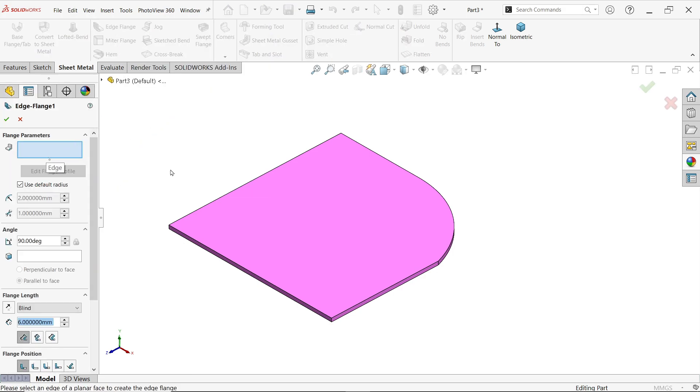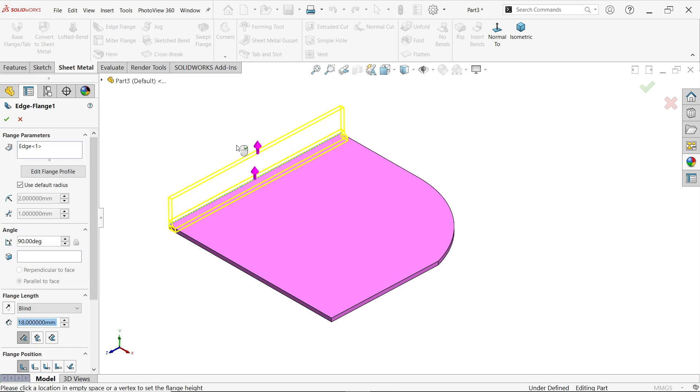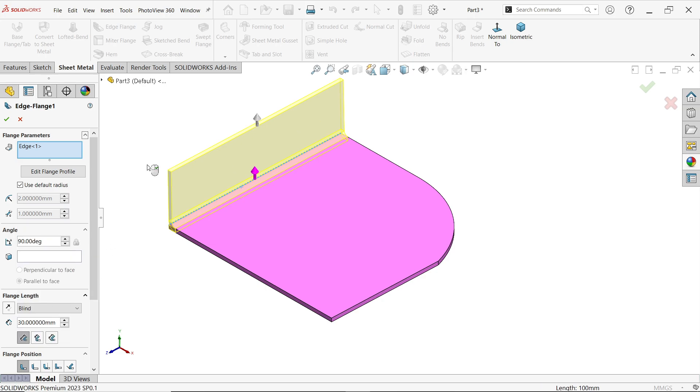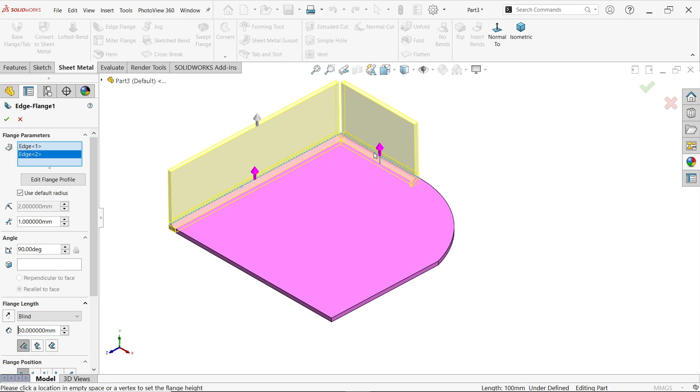Now here first I am going to choose edge, so let's say this one. And here let's define length 30, okay. Now I am going to select the second edge.